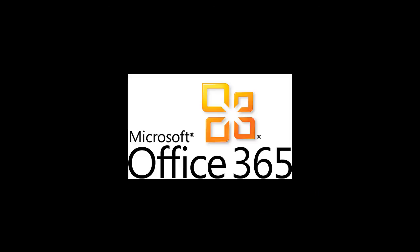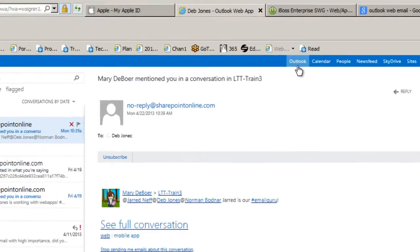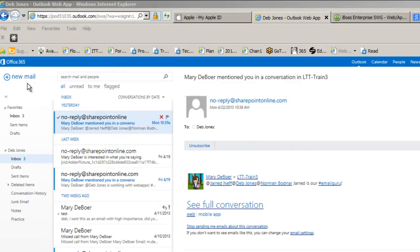This is Debbie Jones showing you how to write an email message with Office 365 Outlook. After logging into Office 365 and clicking on Outlook at the top right, you will open up a window with your email.